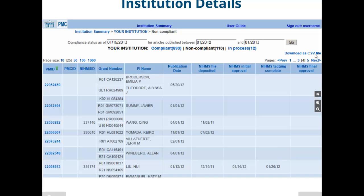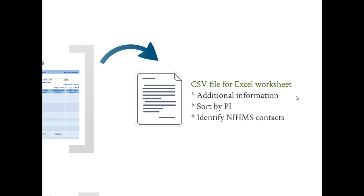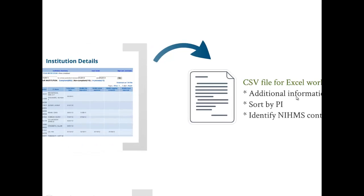Let me quickly draw attention to the link at the top here, the download as CSV file. That's an important feature that allows you to pull all of this information into an Excel worksheet, which you can then use to create reports of your own. You can sort by PI and therefore pass along to each of your PIs all of this information so that they can follow up on compliance issues. You can also quickly identify the individuals who were responsible for a given article in the NIHMS system.